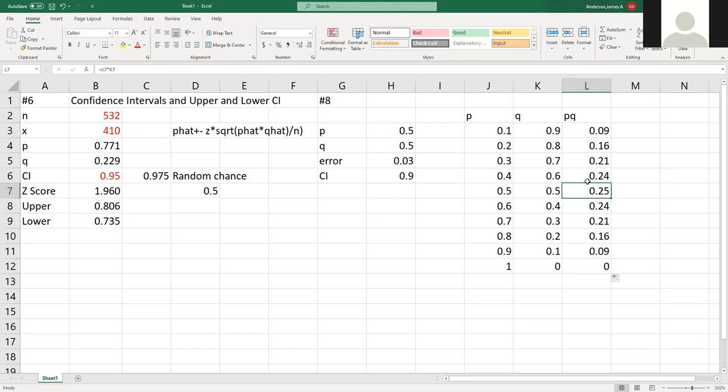We're going to have to find PQ, and the idea is if we don't know, we're doing worst-case scenario. Whenever we deal with worst-case scenario, we want this PQ to be as big as possible. As we go up and we go down, the one where it is the worst thing possible is at 0.5 each. Sample size - when we don't know anything, we always assume 0.5 proportion.